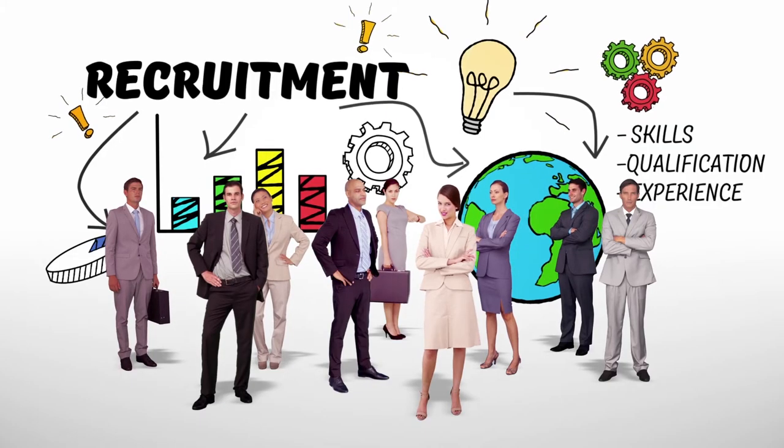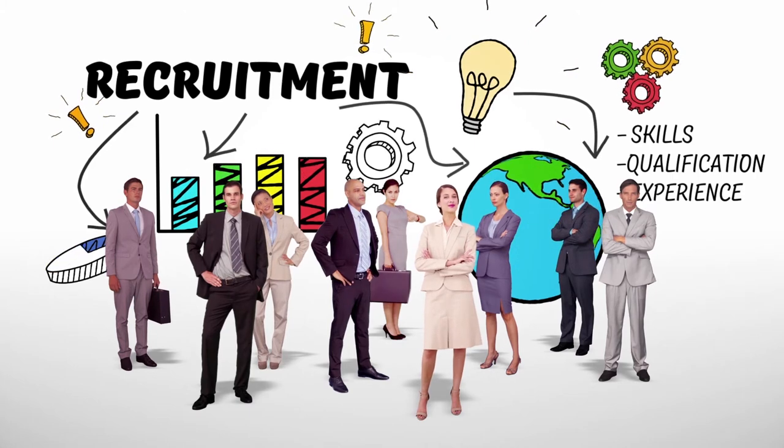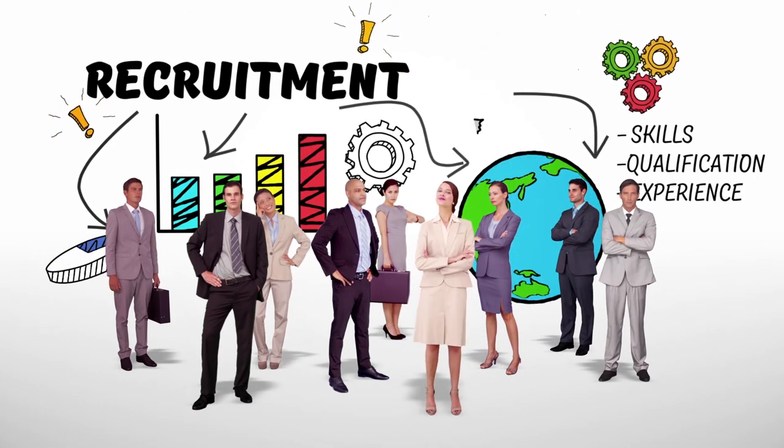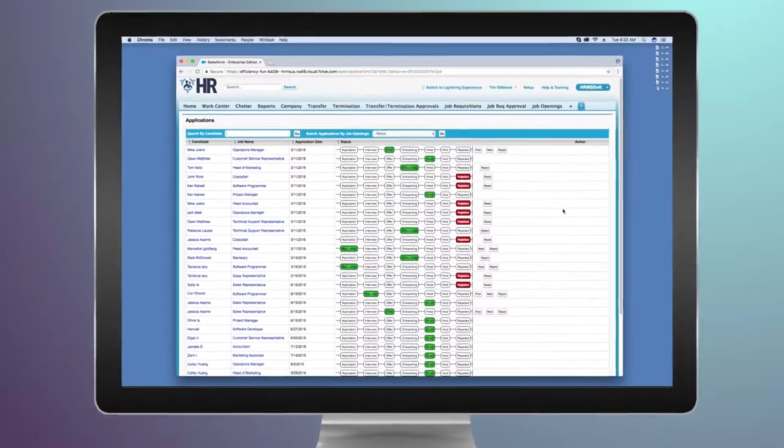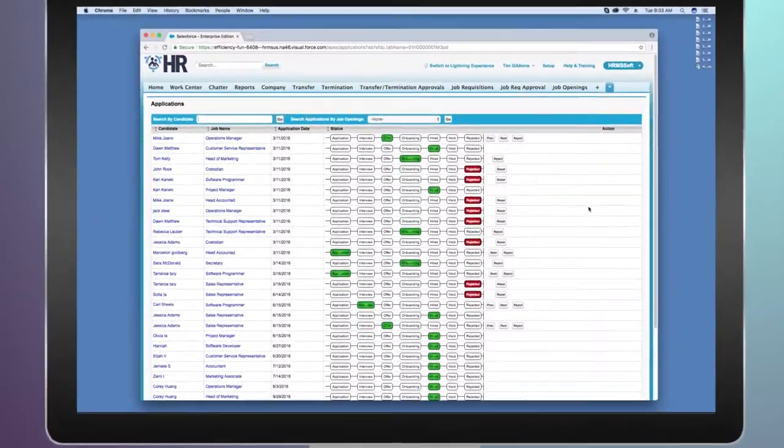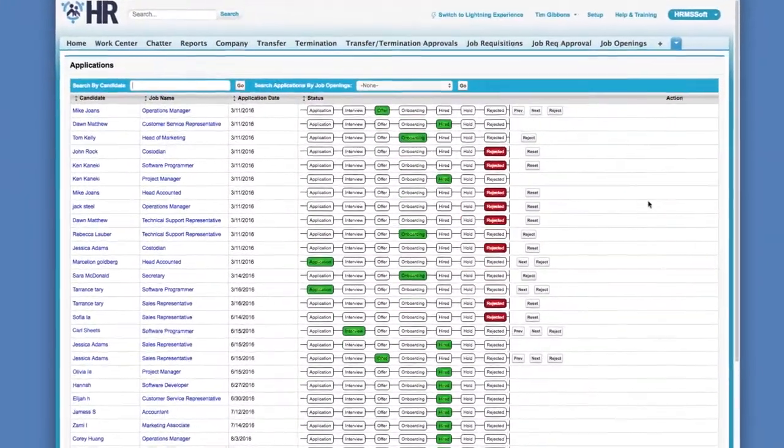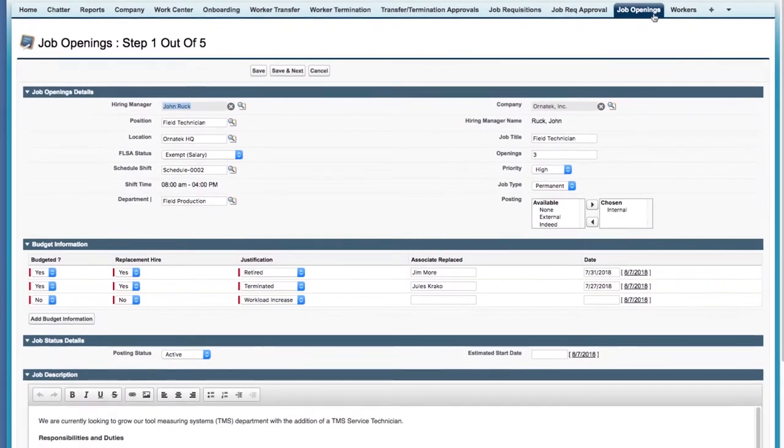Before we can evaluate the employee experience, though, finding and hiring the right candidates is a must. BusinessSoft HR eliminates the stresses of recruitment management with a simple-to-use applicant tracking system.